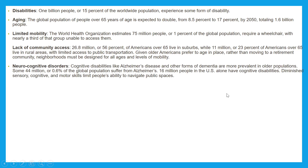On neurocognitive disorders: cognitive disabilities like Alzheimer's disease and other forms of dementia are more prevalent in older populations. Some 44 million, or 6.6%, of the global population suffer from Alzheimer's. 16 million people in the U.S. alone have cognitive disabilities, with diminished sensory, cognitive, and motor skills that limit people's ability to navigate public spaces.